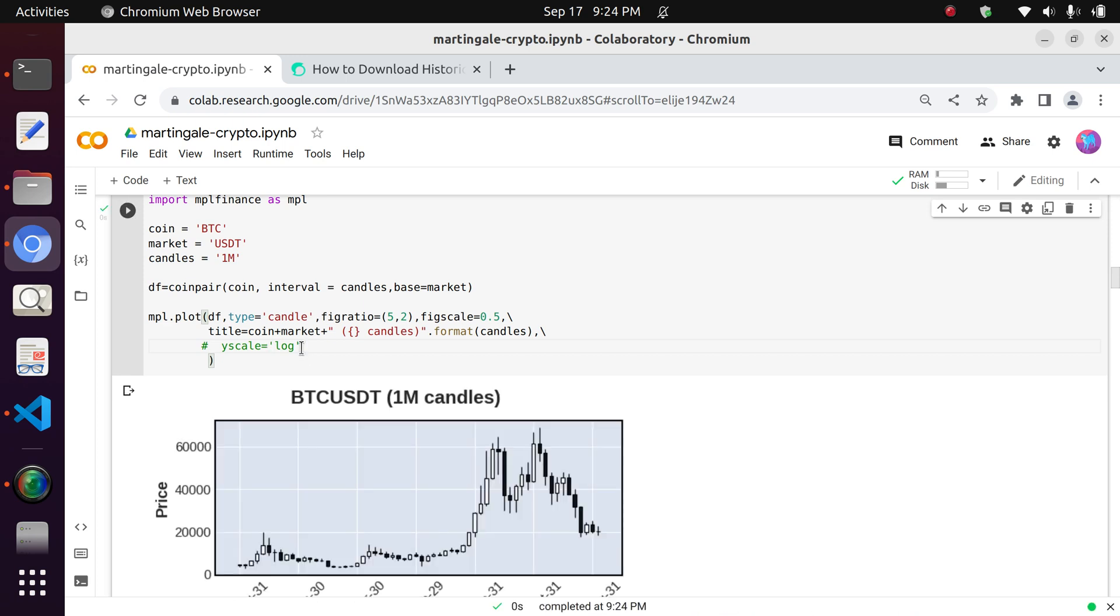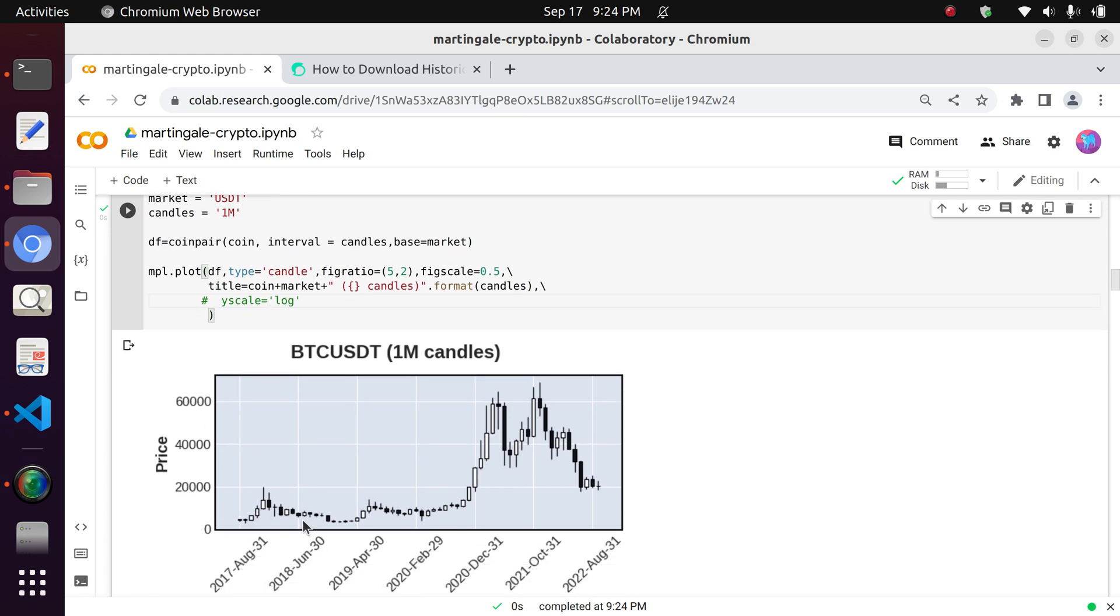when you are actually dealing with historical price data which spans different orders of magnitude. Right, so you can see that at the beginning here, it's very hard to see the trends going up and down and the fluctuations when you're not dealing with the log scale.